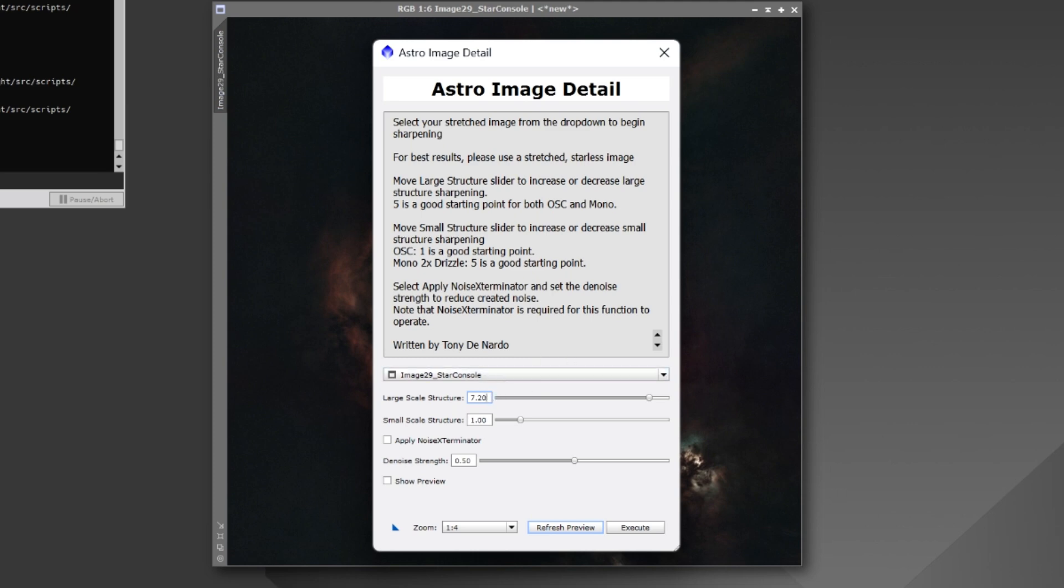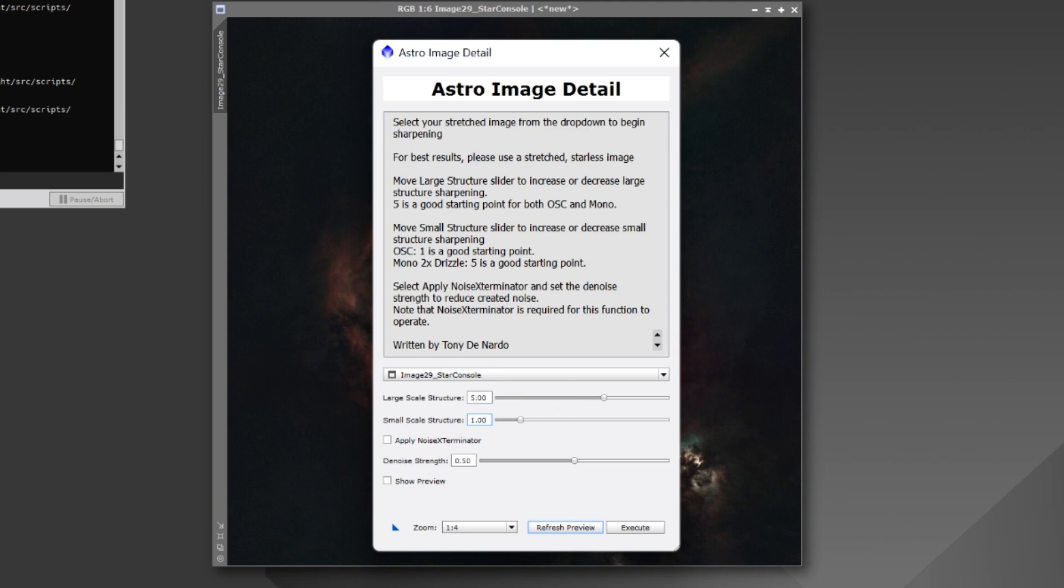Now, the default settings, five for large scale and one for small scale, this is ideal for one-shot color. And I have some notes here. A factor of five on large-scale slider is ideal for both one-shot color and mono with a two-time drizzle. For small-scale structure, though, one-shot color, one is a good starting point. And then a mono with two-time drizzle, you can get away with five. But this is very dependent on your data set. So, make sure to adjust these as needed and as you see fit and until you like the results.